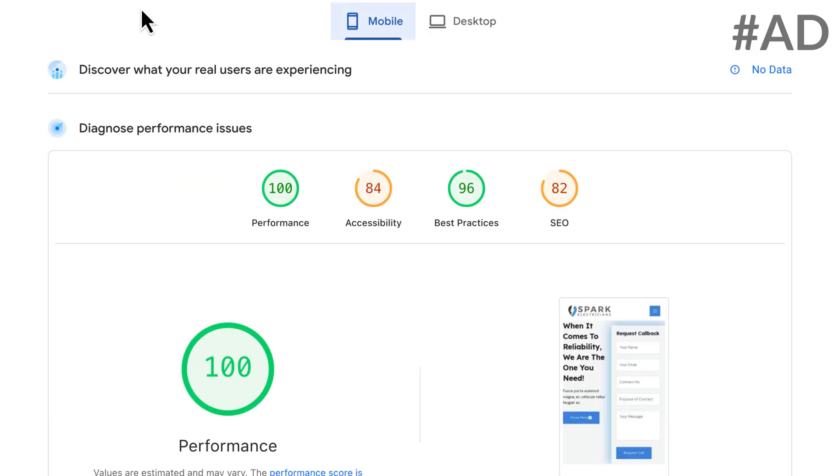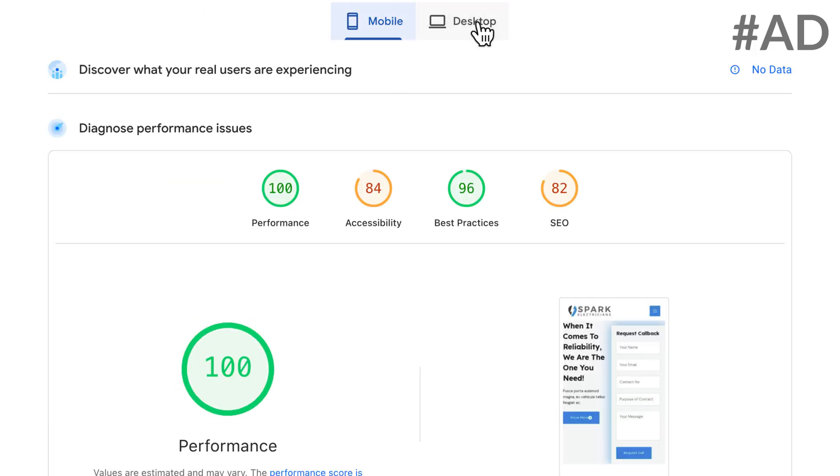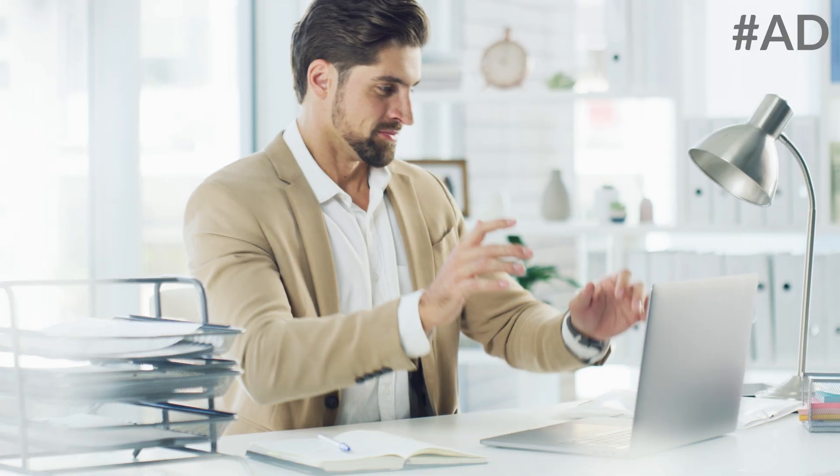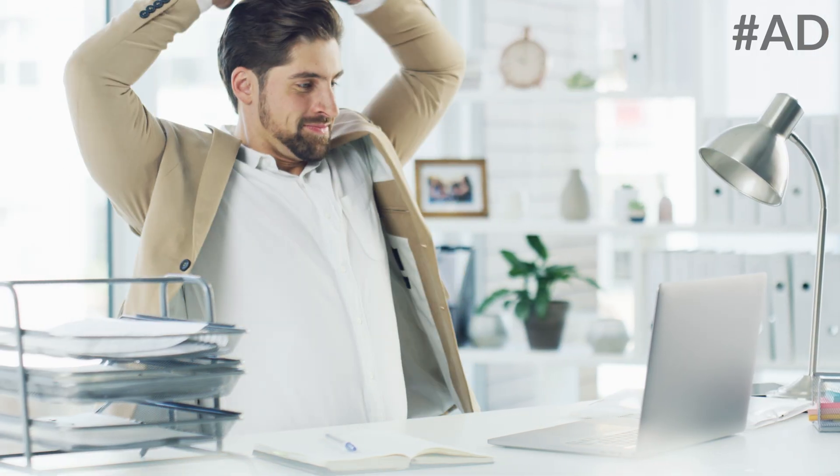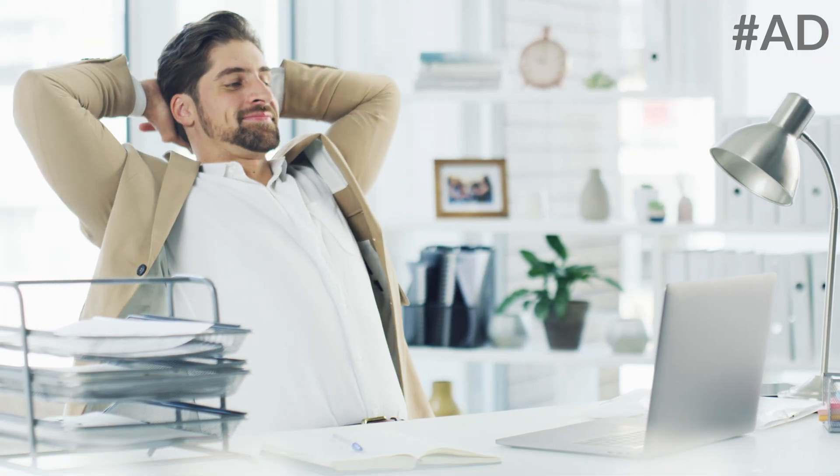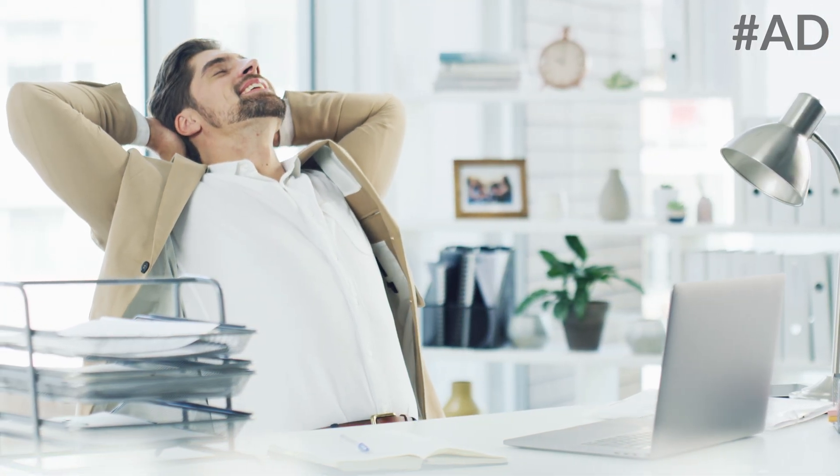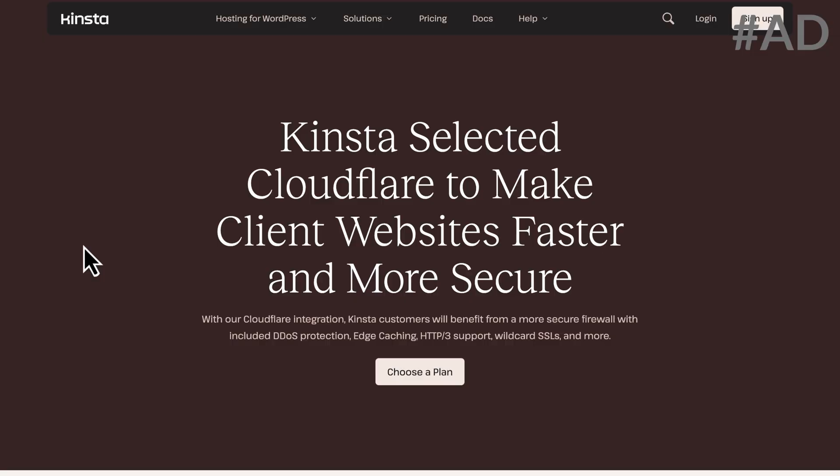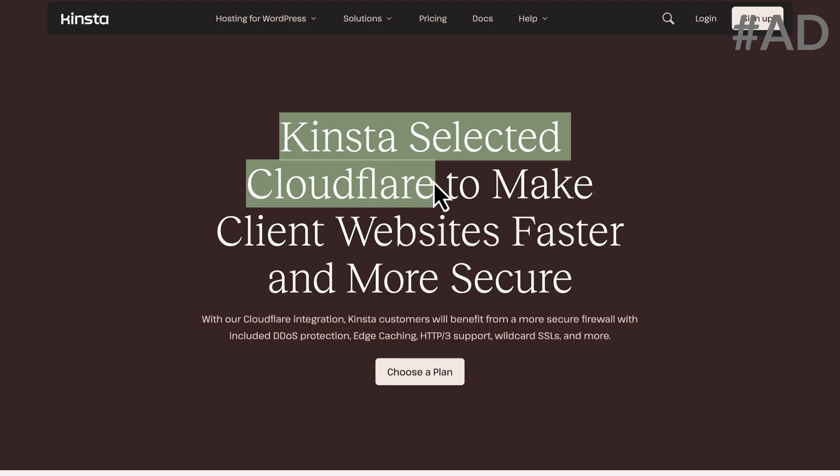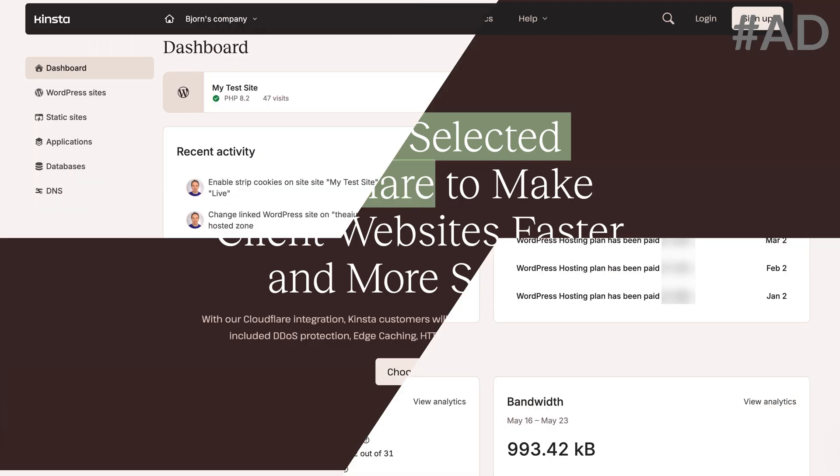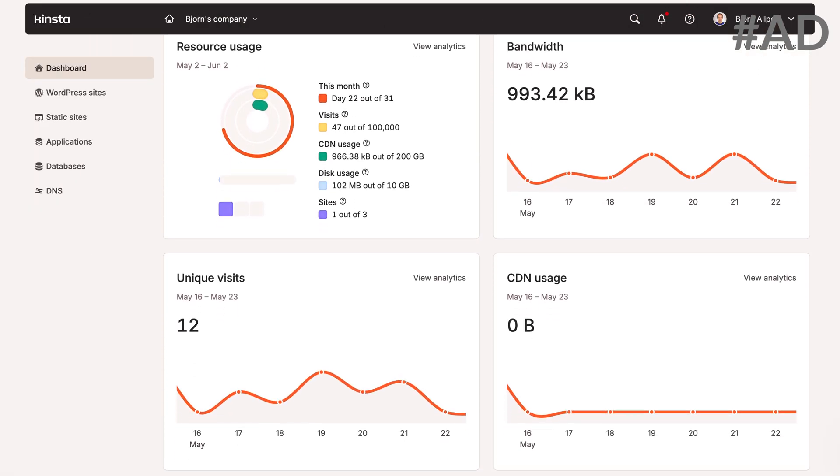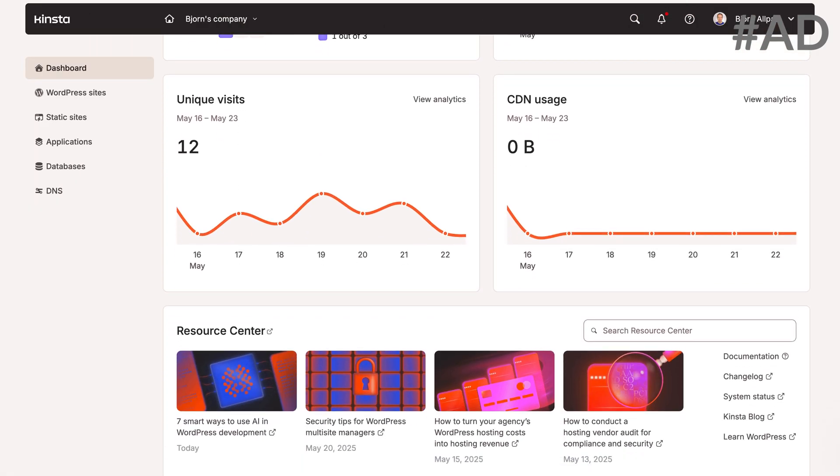With Kinsta's lightning-fast infrastructure powered by Google Cloud, your site loads in a flash. It stays stable, even under heavy traffic. Enjoy automatic daily backups, free malware removal, a global CDN, and 24-7 support from real WordPress experts, plus a custom CloudFlare integration. Kinsta's intuitive dashboard makes managing sites easy, even for teams.